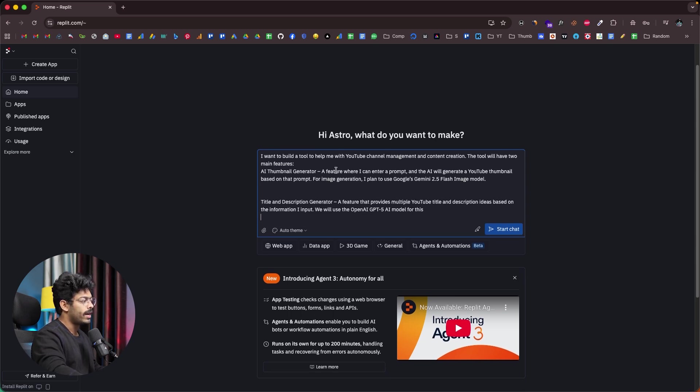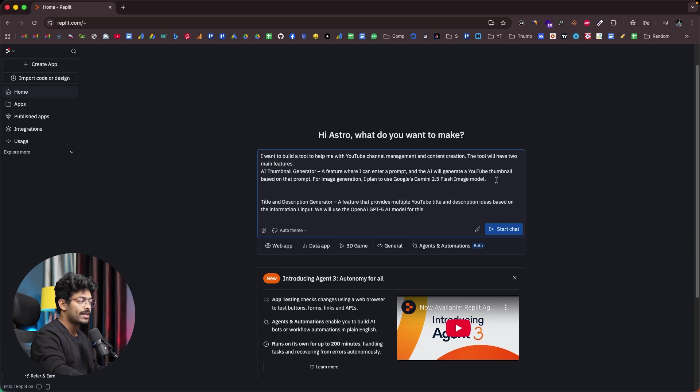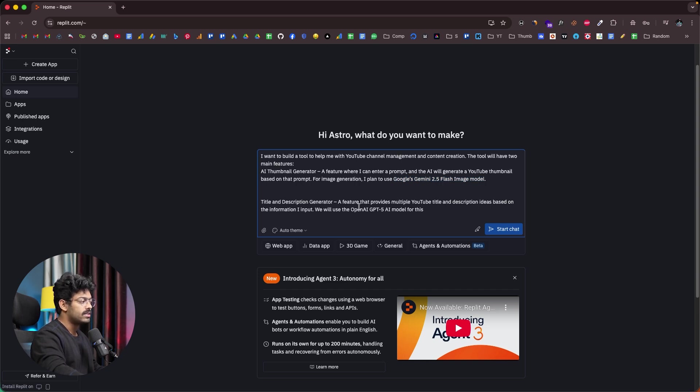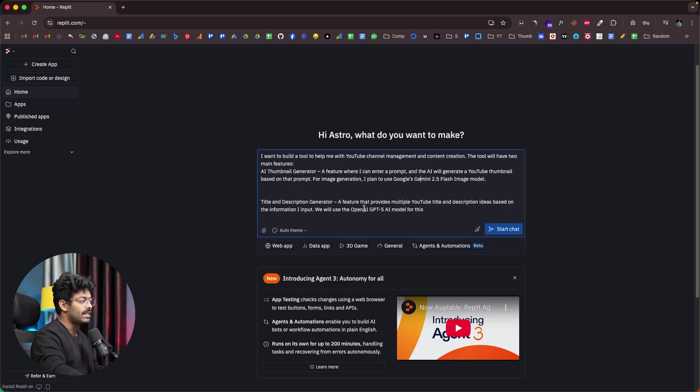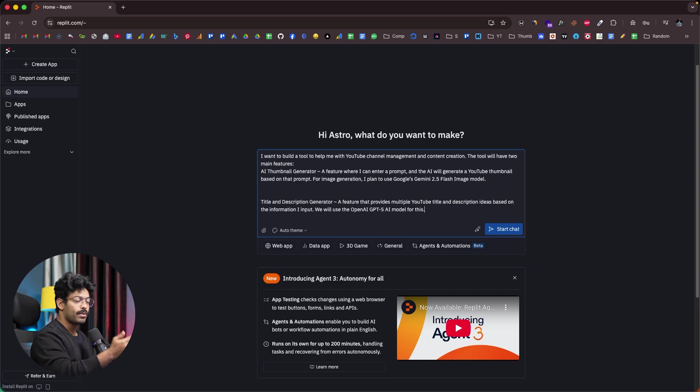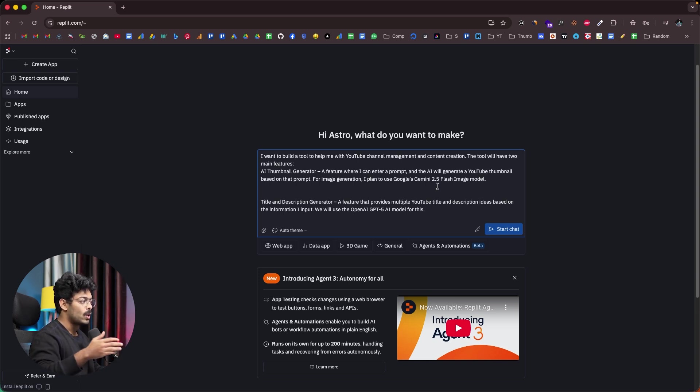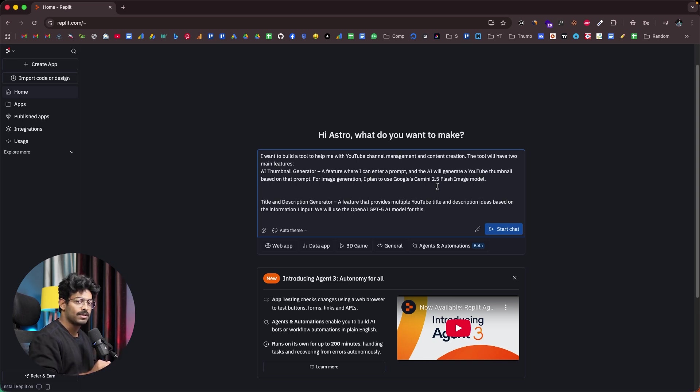So, what I'll do is I'll start by giving a prompt. It says, I want to build a tool to help me with YouTube channel management and content creations, and it will have two features. The first one is AI Thumbnail Generator, a feature where I can enter a prompt and the AI will generate a YouTube thumbnail based on that particular prompt. For image generation, I plan to use Google's Gemini 2.5 Flash image model. And the title and description generator tool, a feature that provides multiple YouTube titles and descriptions based on the information I input. We will use OpenAI GPT-4o AI model for this.